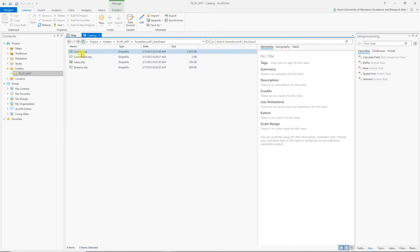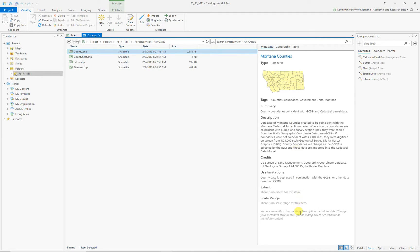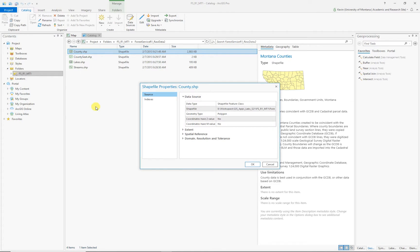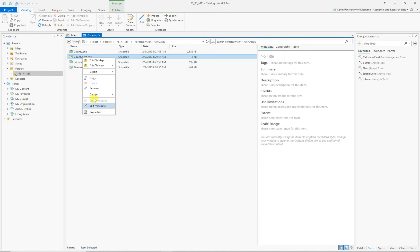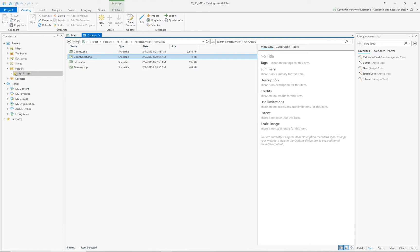Let's take a look at our data. Inside this raw data folder we've got four pieces of data: a county shapefile, county seats, lakes, and streams. When you click on one of them, you've got multiple options. Right now it's the metadata tab, and it's saying this item is authored in FGDC format. In order to view that content, you might have to upgrade it. So when you're in the Catalog View, there's a whole metadata area in the menu. If you say Upgrade, it'll slowly upgrade it and now you can see it. If we right-click on the county and go to Properties then Spatial Reference, you'll see there is an unknown coordinate system. That's part of this lab — adjusting these coordinate systems. Each one of these is missing its spatial reference. Same thing with the county seat — take a look at its properties, spatial reference — unknown. So we need to fix that.